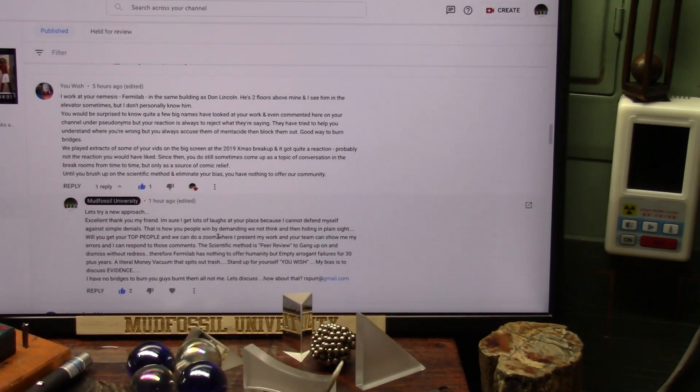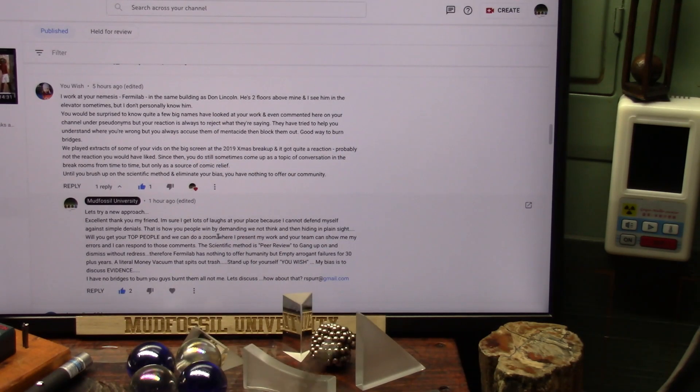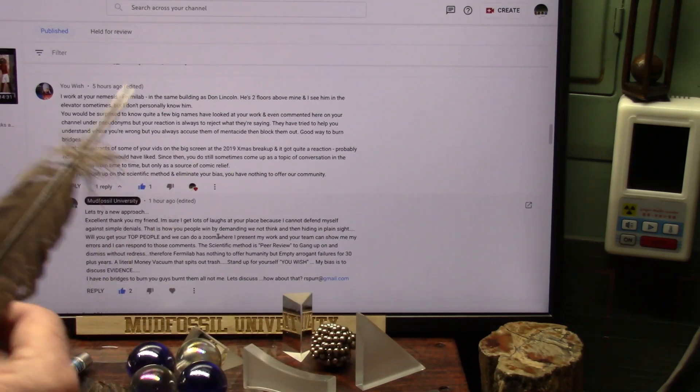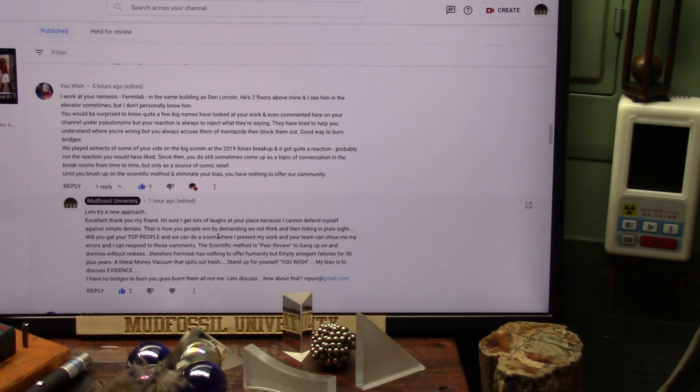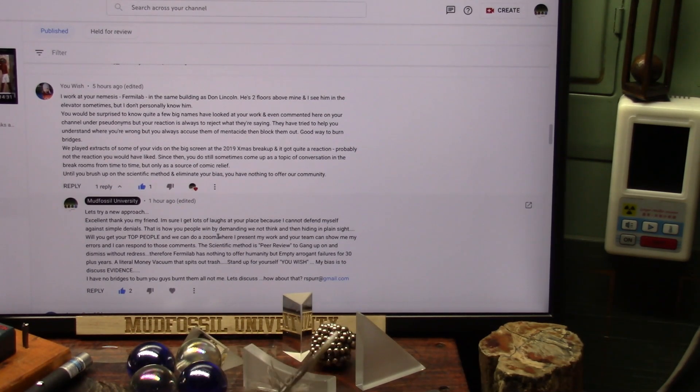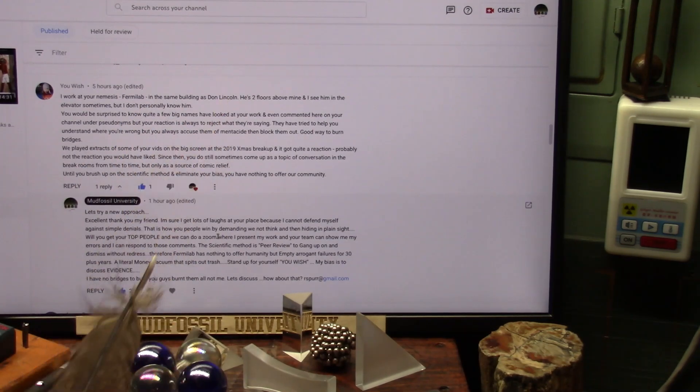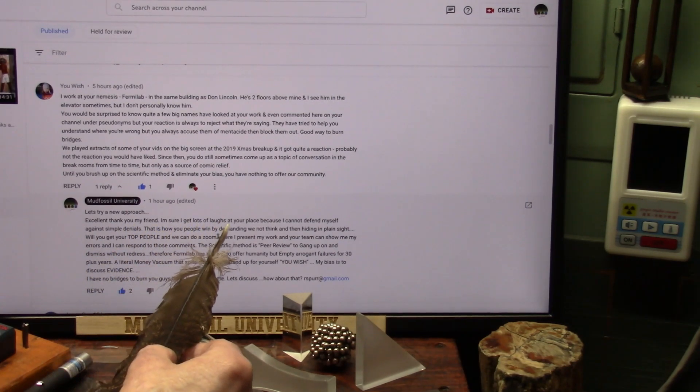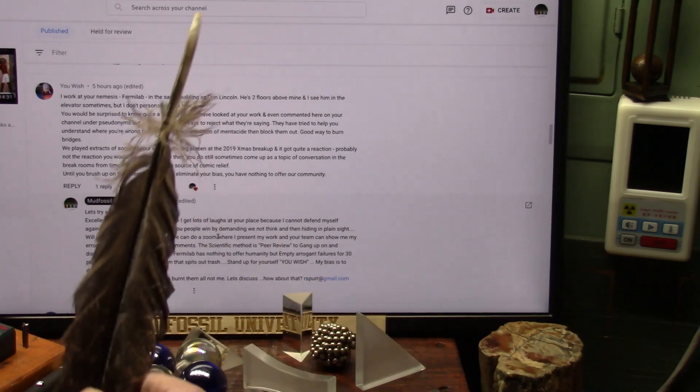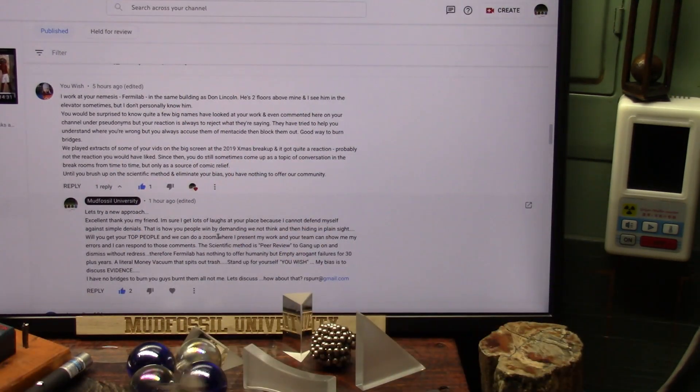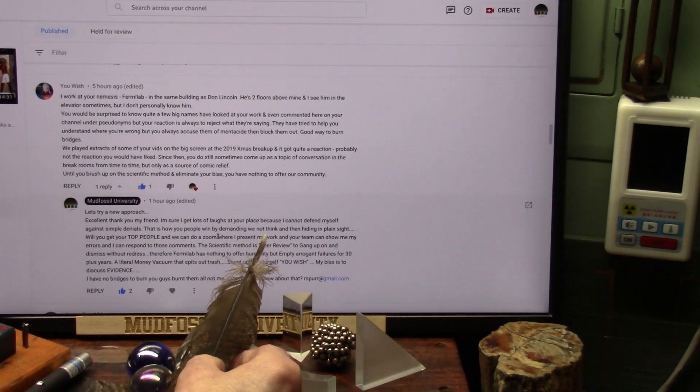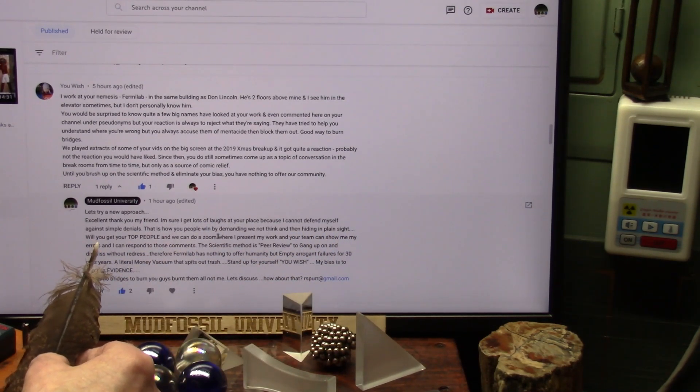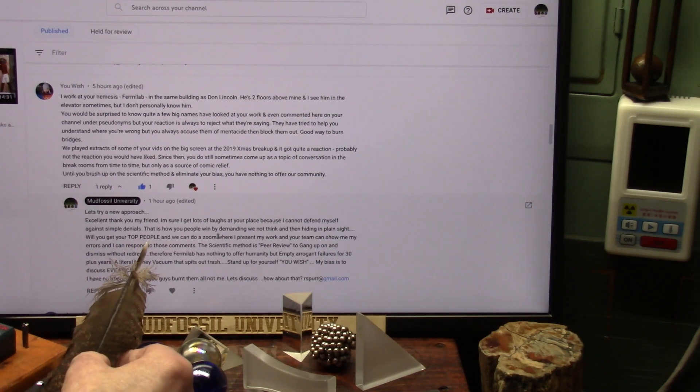They played extracts from my videos on the big screen in 2019 Christmas party and got quite a big reaction, probably not the one you want. You would have liked since you do still sometimes come up as a topic of conversation in the break rooms from time to time as a source of comic relief. I'm happy you're having a good time here, spending our billions just walking around in circles. Until you brush up on scientific method and eliminate your bias, you have nothing to offer our community. Well, I have no bias. I have bias to the evidence. I show the evidence. I don't show just theories of a whole bunch of different little equations and stuff. I've done them all. I know them as well as anybody. I can stand in front of every one of these people. I have to show my evidence because they think I'm just uneducated. Wrong. They are uneducated. Let's try a new approach. Excellent. Thank you, my friend. I'm sure I get lots of laughs at your place because I cannot defend myself against simple denials. That's all they are is denials, not evidence against my evidence. Denials. And I only show evidence. This is how you people win by demanding we not think for ourselves and then they just hide in plain sight.